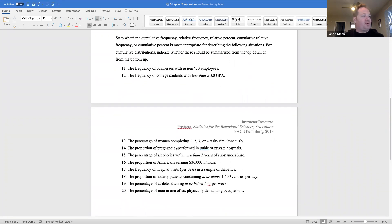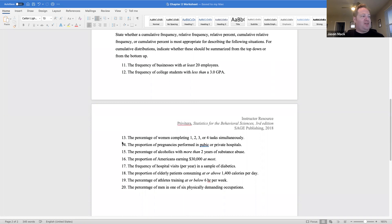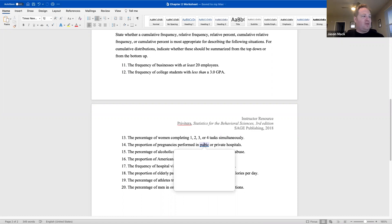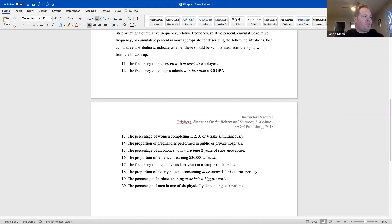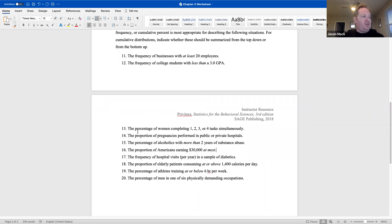Number 13: the percentage of women completing one, two, three, or four tasks simultaneously — that would be a relative percent, because they are being compared to each other. Number 14: the proportion of pregnancies performed in public or private hospitals — that would be a relative frequency. Remember, 'proportion' is usually a keyword for frequency. Number 15: the percentage of alcoholics with more than two years of substance abuse — that would be a cumulative percent, top-down, because of 'more than.'